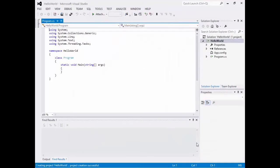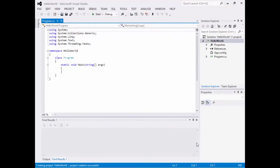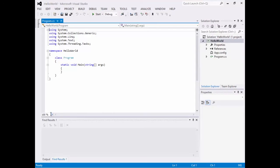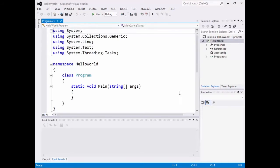And it starts auto-generating a bunch of things. And I know the code might be difficult to read, so let's expand that to 150% just to make it easier to read there.